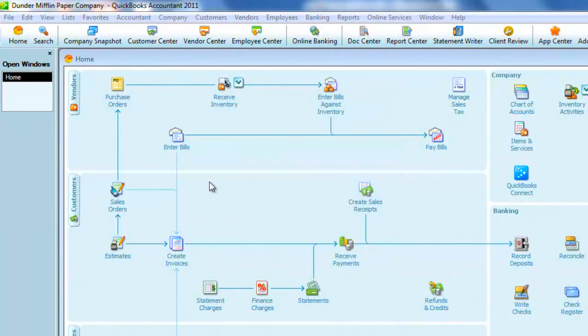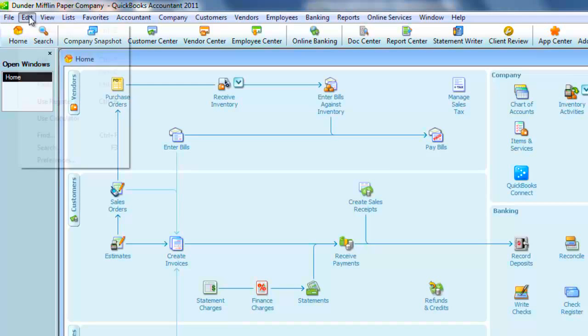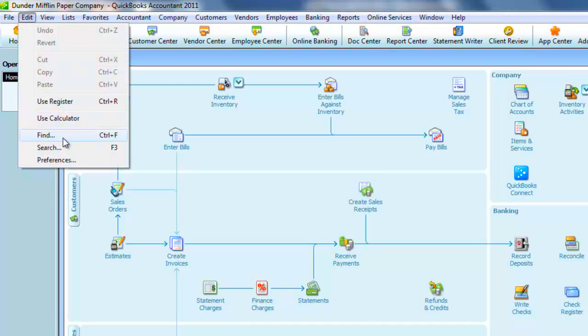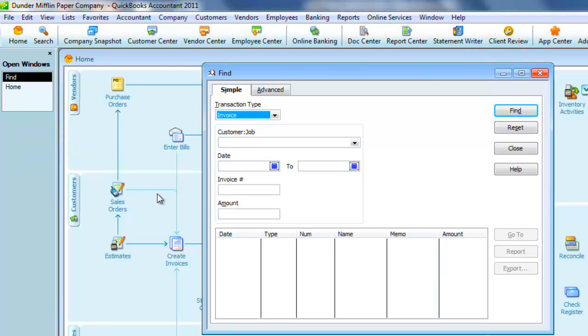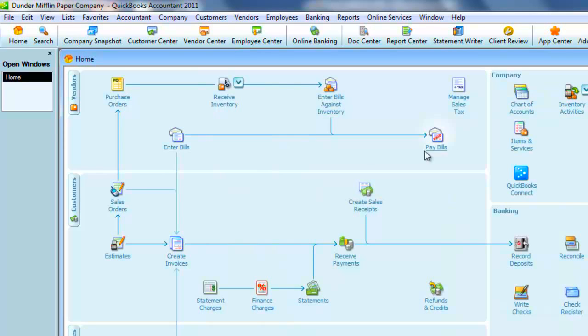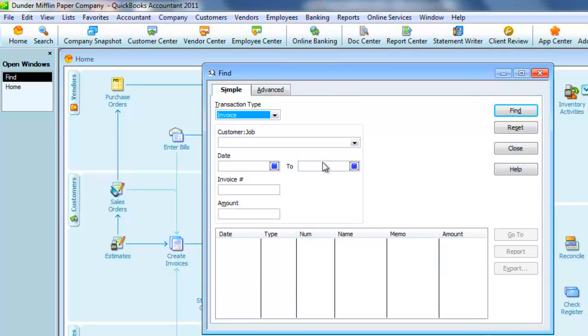Now QuickBooks has a database query function. To open it, you just need to go to the Edit menu and select Find. Or I'll close this out, and conversely, you can just hit Control-F to open it.